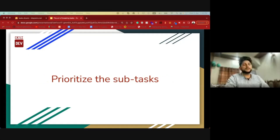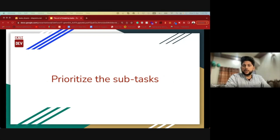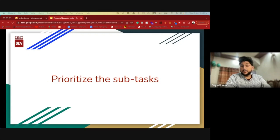The next step is to prioritize those subtasks. You would want to prioritize subtasks that have fewer dependencies rather than prioritizing a task with multiple dependencies.